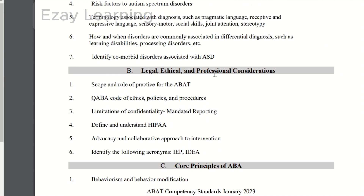Today we are going to start with legal, ethical, and professional considerations, in which we will be covering all these topics. For now, we will be going through the scope and role of practice for the A-BAT — the Applied Behavior Analysis Technician.